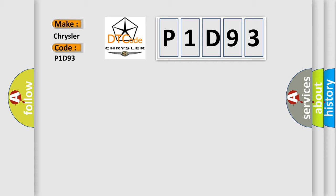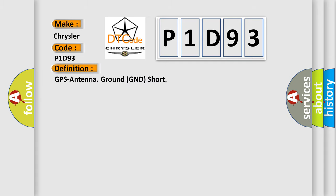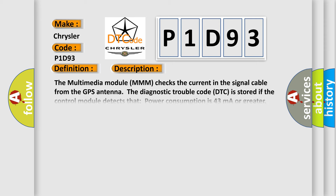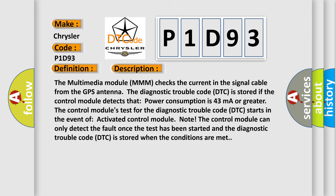The basic definition is GPS antenna ground GND short. And now this is a short description of this DTC code. The multimedia module MMM checks the current in the signal cable from the GPS antenna.